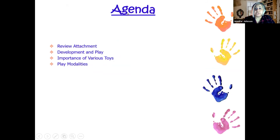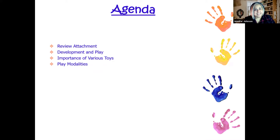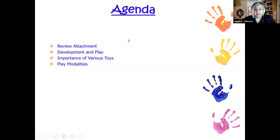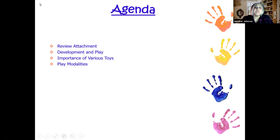We're going to do a quick review on what attachment is. If you have not yet seen our presentation on understanding child development, I highly suggest you check out that link as well. We're going to do a quick rundown of attachment, look at development and play, the importance of various toys, and some of the different play modalities that we use.